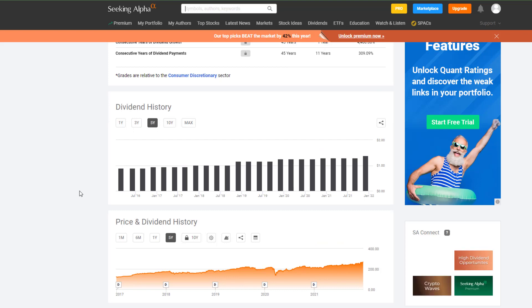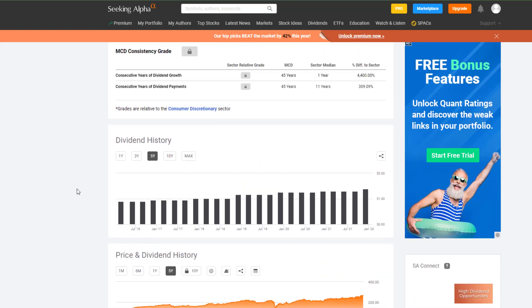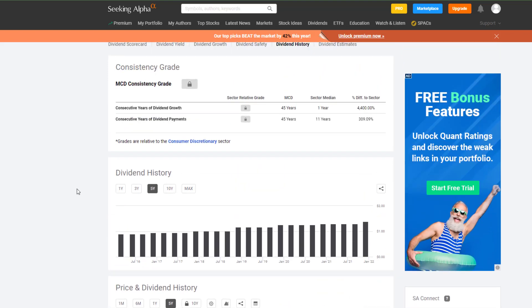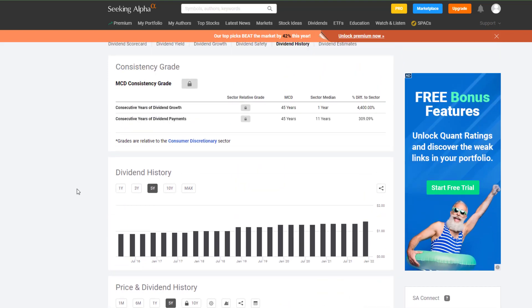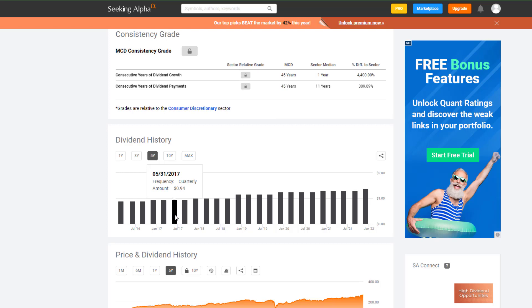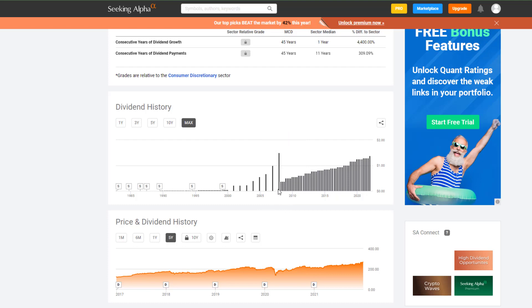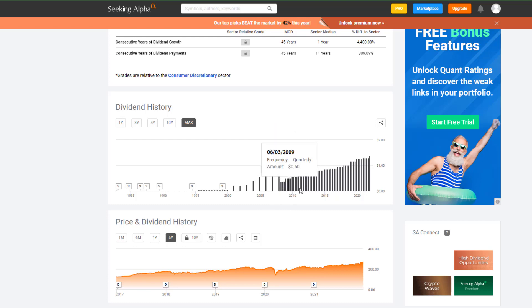Let's take a peek at their dividend payouts. McDonald's is a dividend aristocrat. They have been paying dividends for close to 45 years. If we look at their dividend payout here over the past five years, it has only increased. We look at the max data that Seeking Alpha has, and from 2008 it looks like they started from an annual dividend to a quarterly dividend and have kept that for about 13 years, and it has only increased every single year.